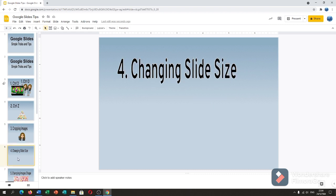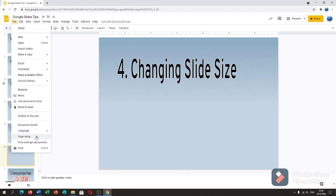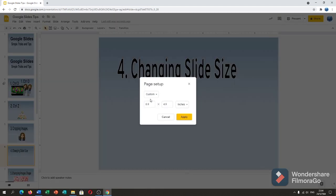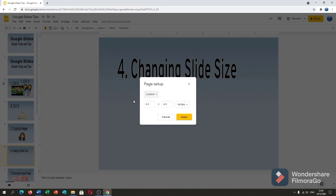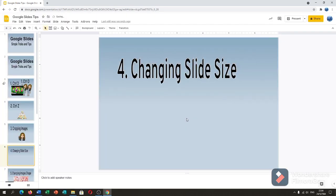Next is changing slide size. Go to File, then Page Setup. Always click Custom if you want to change the slide size. For example, I set it to 6.9 by 4.9 inches. If you're satisfied with the size of your slide, just click Apply.